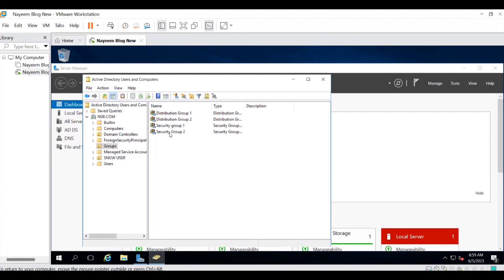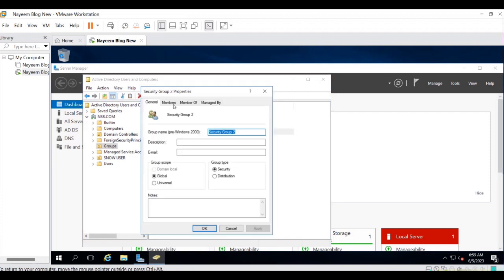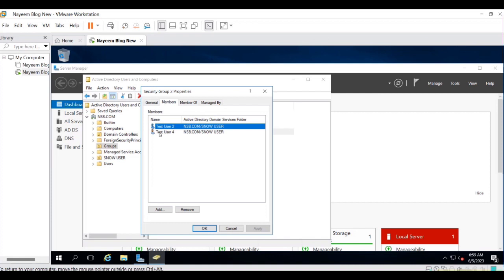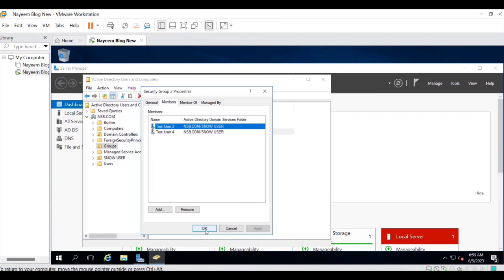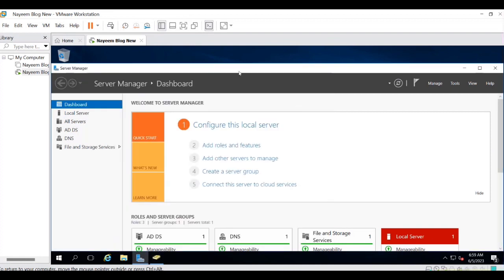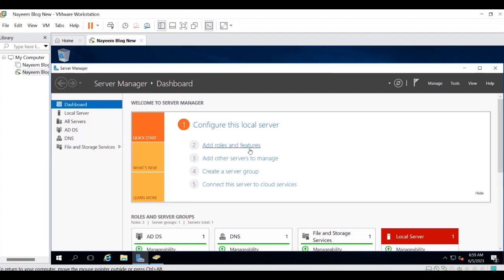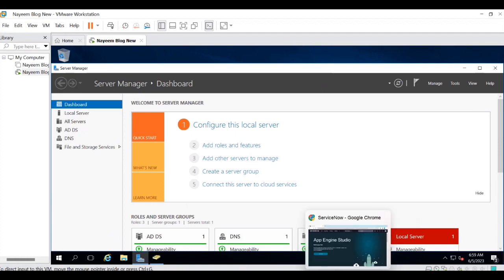Inside each group we have users like Test User 2, Test User 4. Let's import all these groups from AD to ServiceNow. This is on-premises AD, not Azure, so we will connect via LDAP integration.